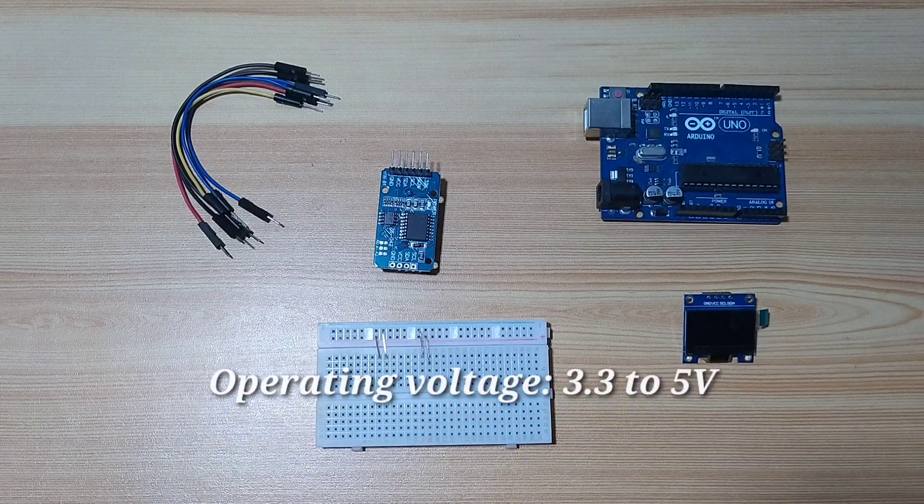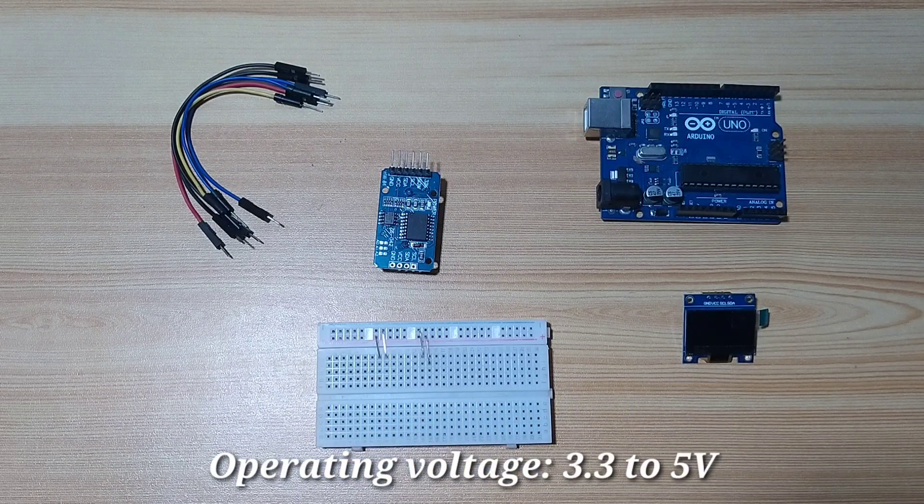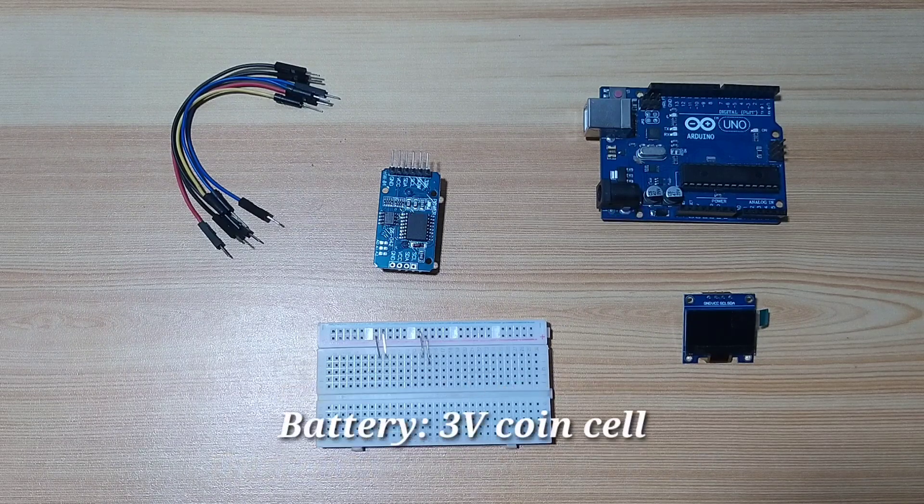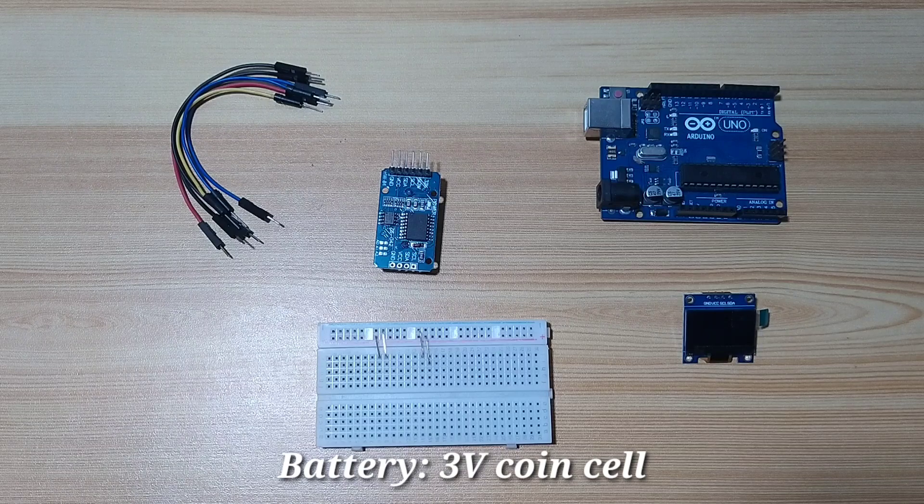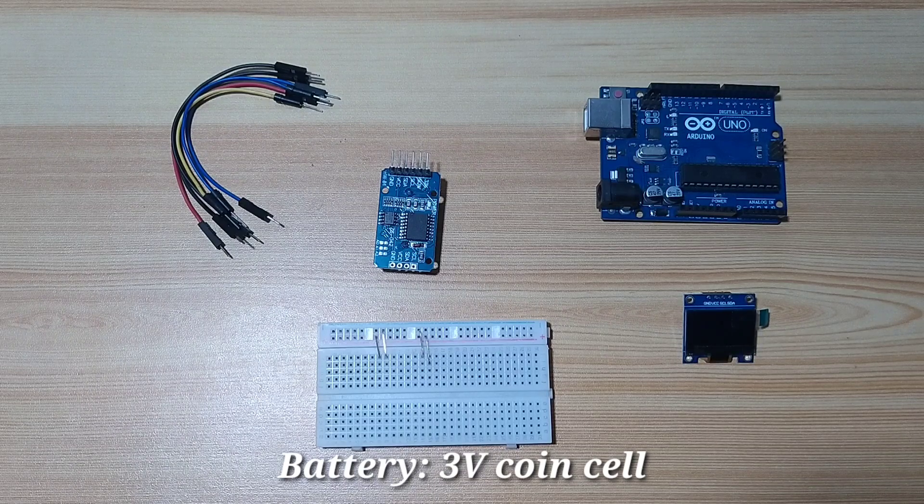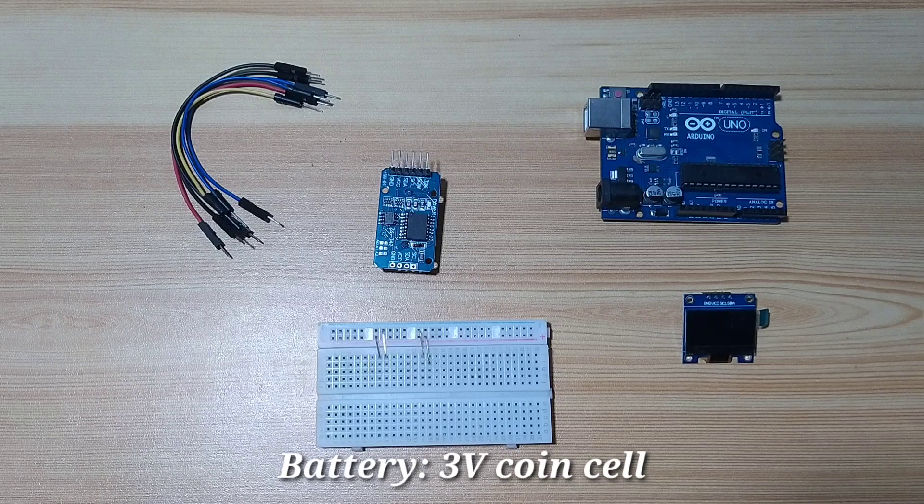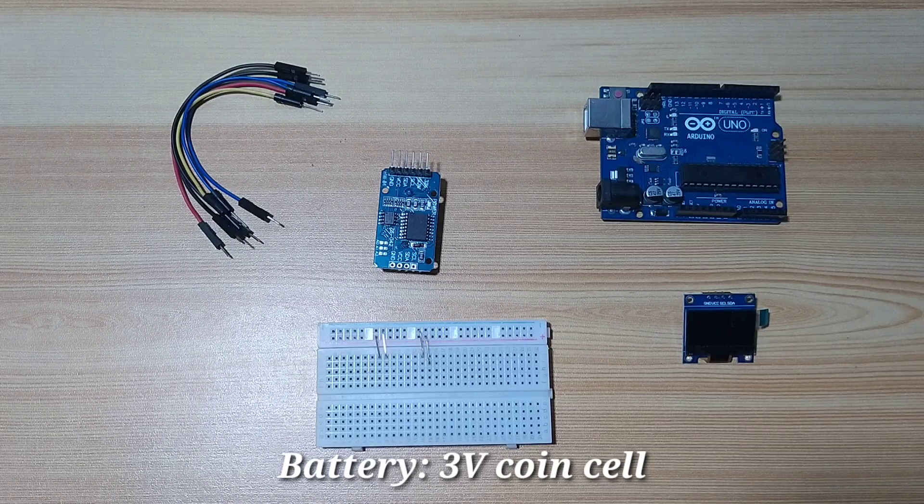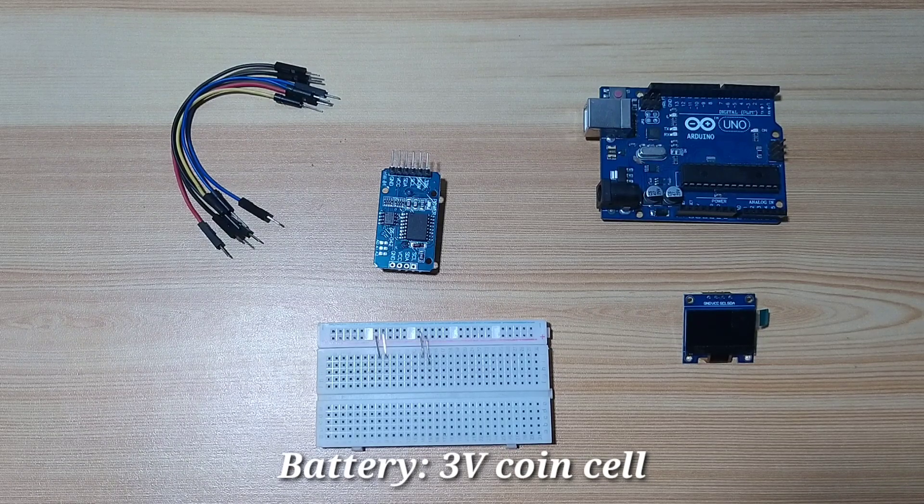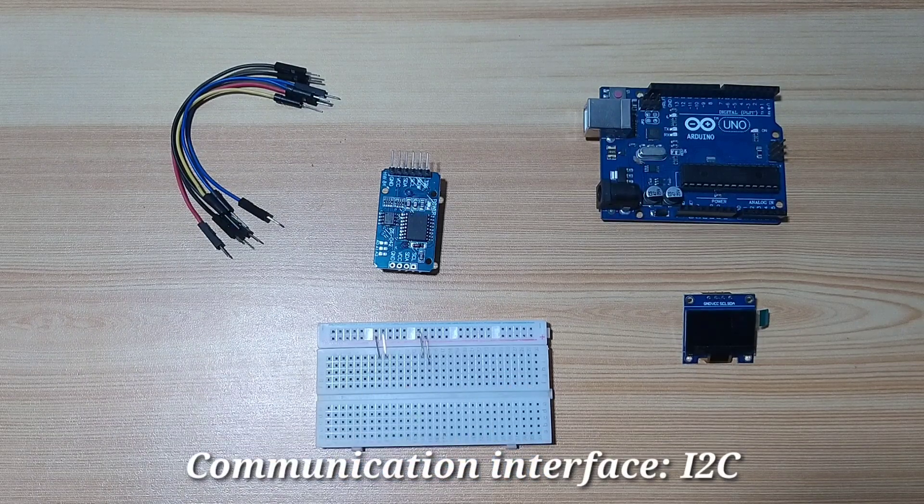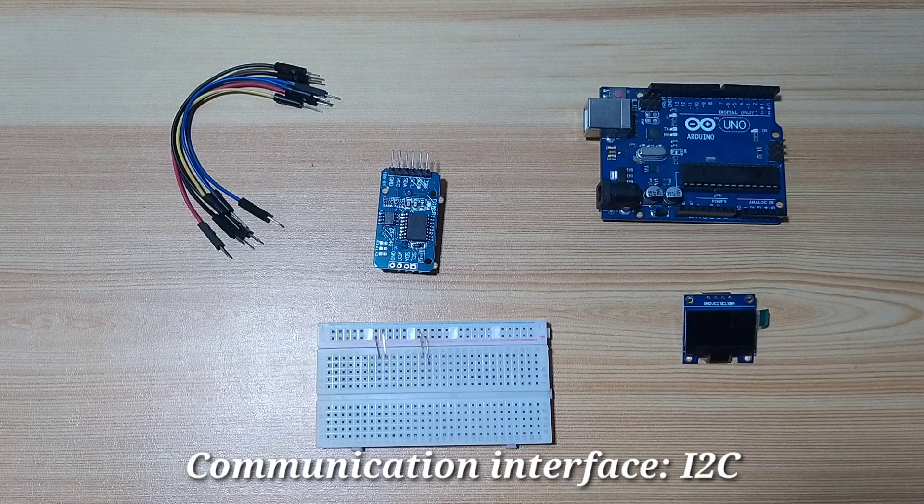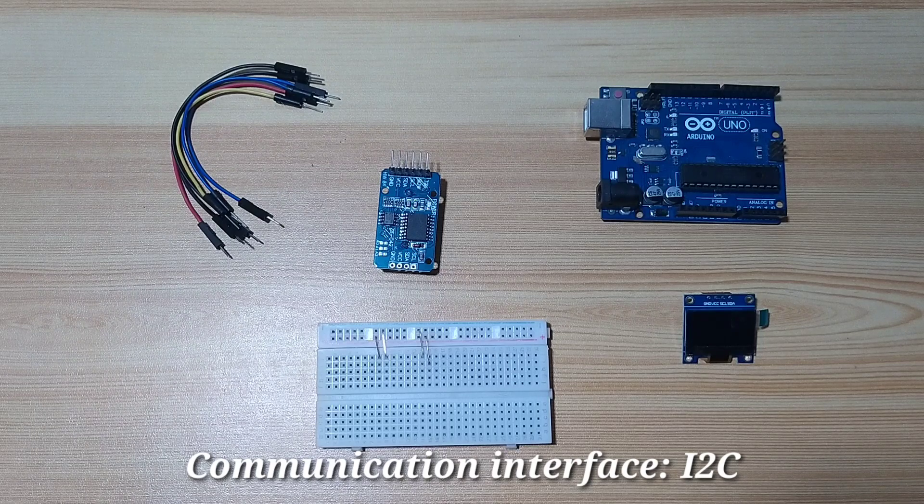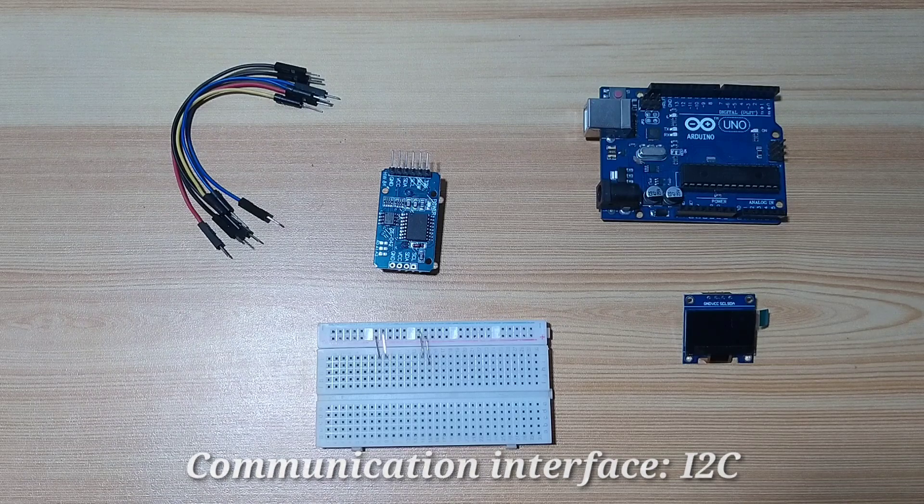The operating voltage is from 3.3 to 5 volts. Its battery input uses the typical 20mm coin cell, typically like CR2032, 3 volts battery, which usually can last a year. It uses an I2C communication interface protocol, which is commonly available for most development platforms.